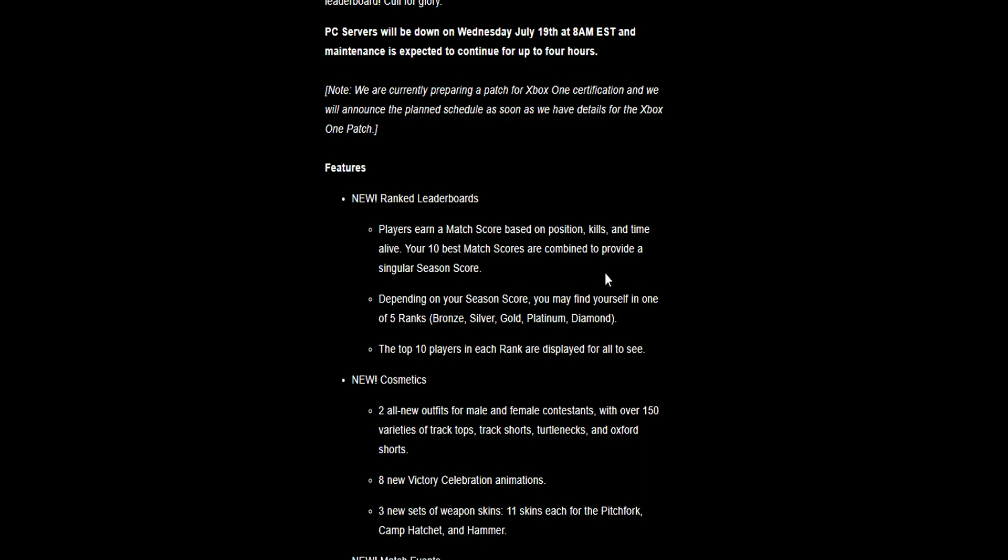New ranked leaderboard. Ranked games are now going to be a thing. Every time you have a match you'll earn a match score based on your position, how many kills you get, and time that you stay alive. Your best 10 matches in the season of ranked scores are combined to provide a singular season score. If you win every single game and kill everyone in 10 games in a row, you're going to be the best player in the world. Depending on your season score, you may find yourself in one of five ranks: bronze, silver, gold, platinum, or diamond.